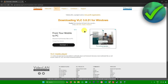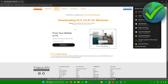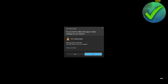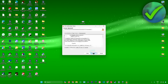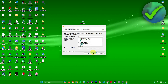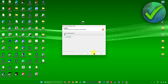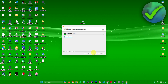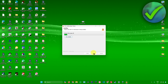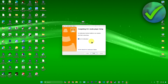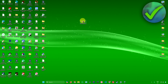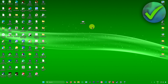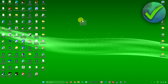Wait for the download to finish, then open up the installer. Click Yes, then click OK, click Next, click Install, and wait for VLC Media Player to install. Once you're done, just click Finish, and from here you can now open your MOV file.